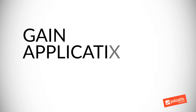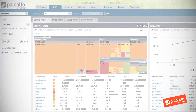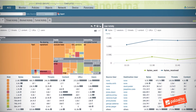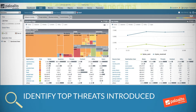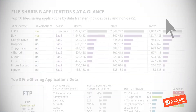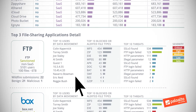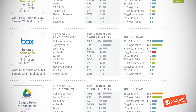Here's how you can adopt AppID. First, gain application visibility. Use AppID in the Application Command Center and reports and logs for insight into application usage patterns and inherent risks. For example, you'll be able to identify top applications in use by your organization, or identify the top threats introduced into your network by certain applications. These visibility and usage reports are simple and easy to understand, and can be shared with business leaders to build awareness and help shape appropriate access policy.